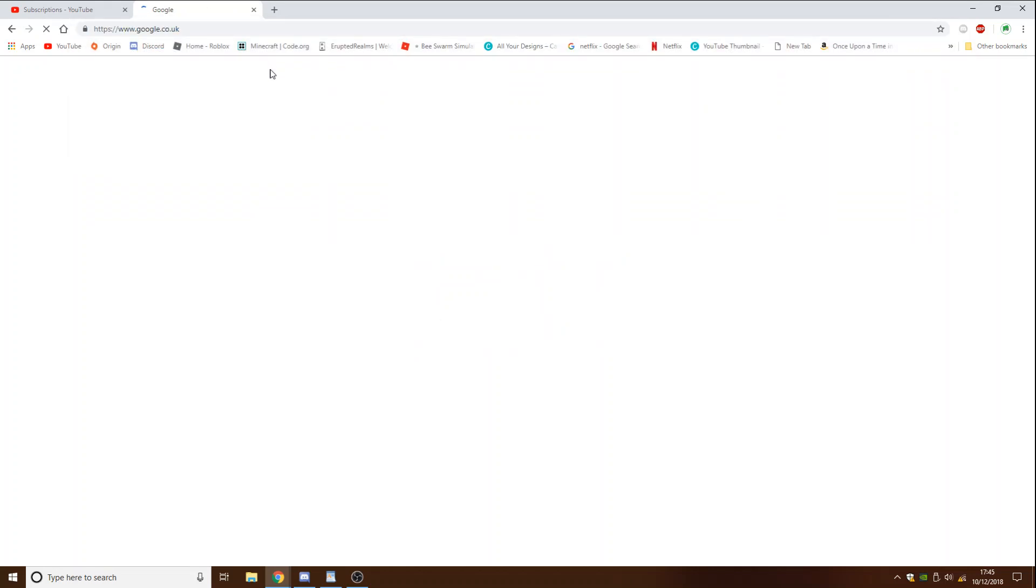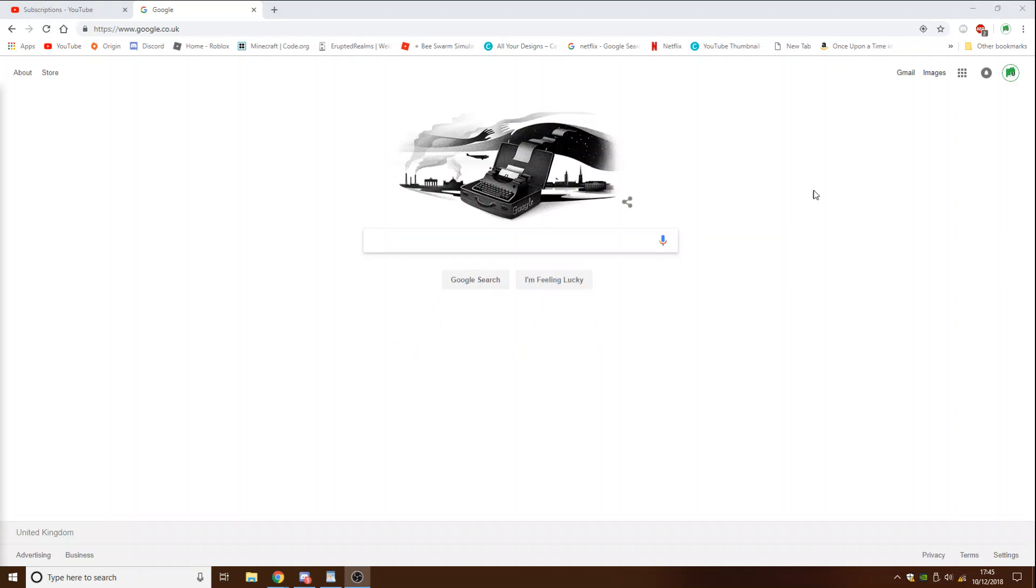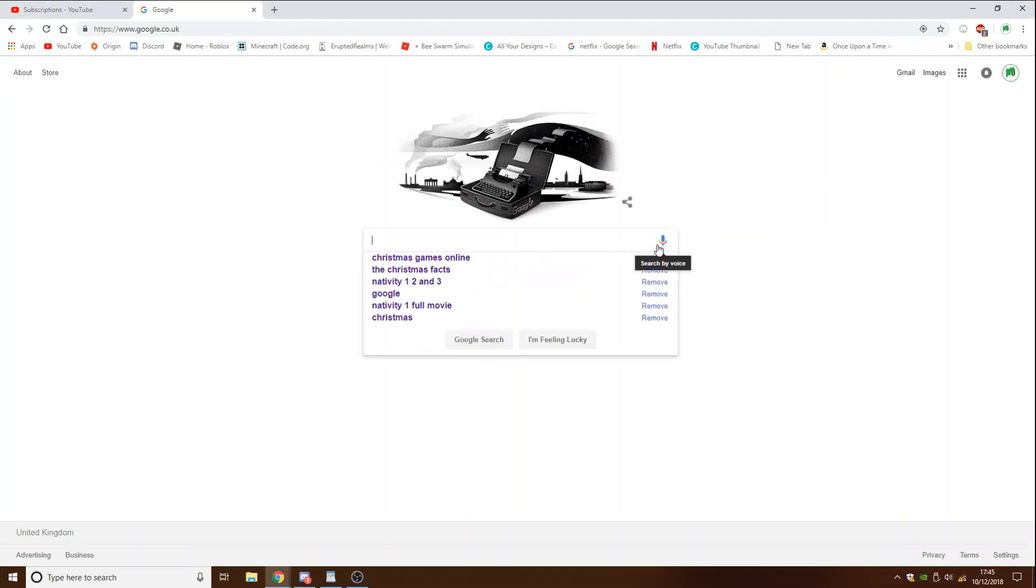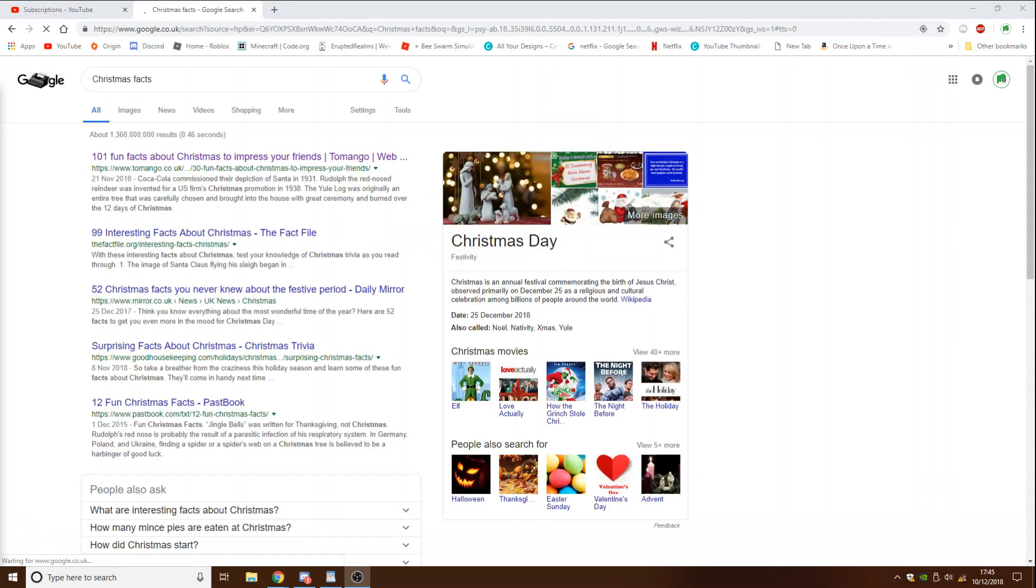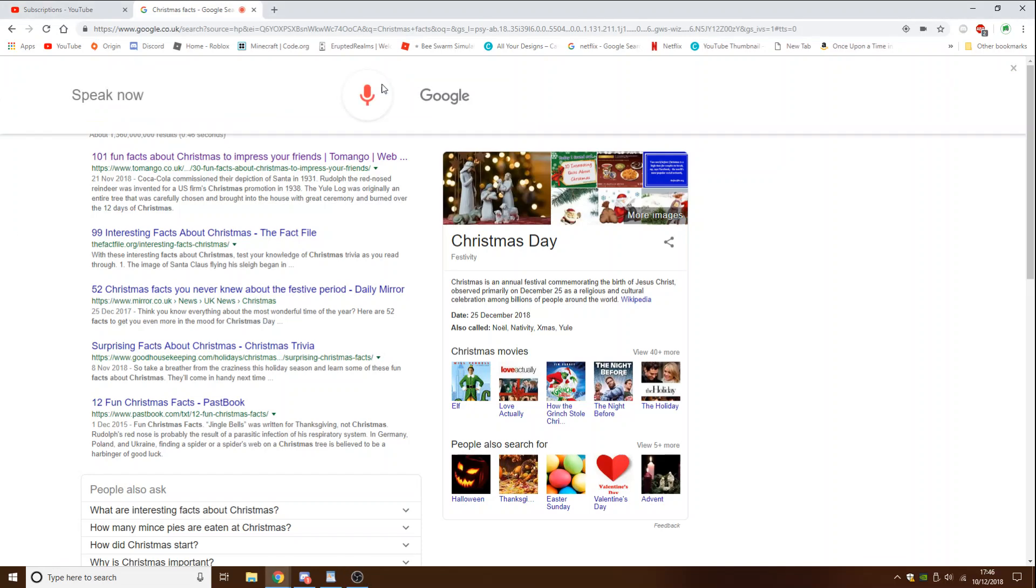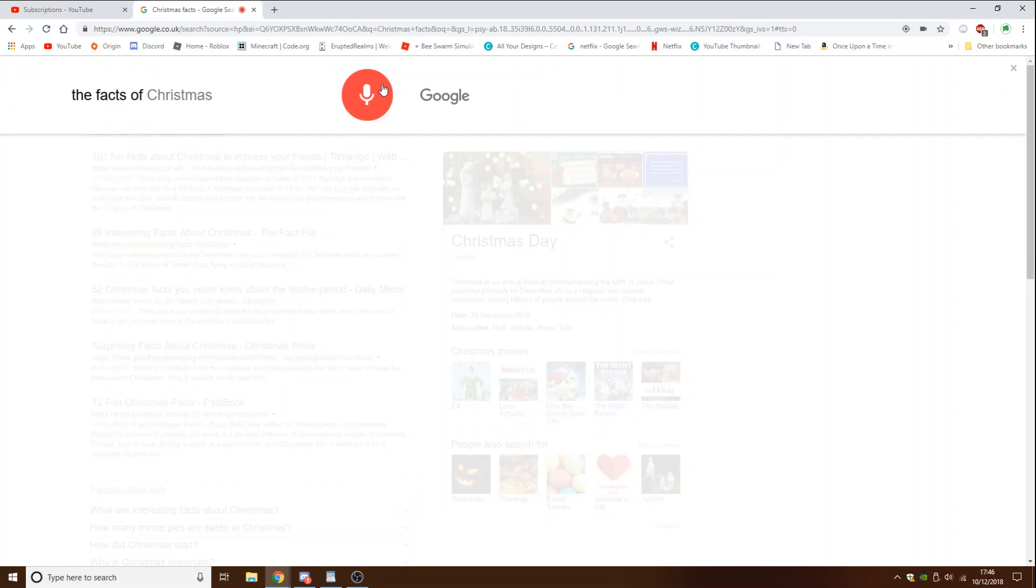Finding out facts and let's find out more facts. Christmas, Christmas facts. Here's some information about Christmas, the facts of Christmas.